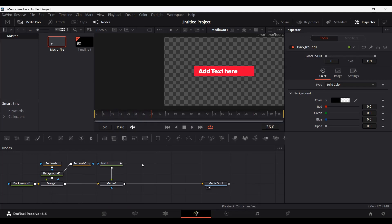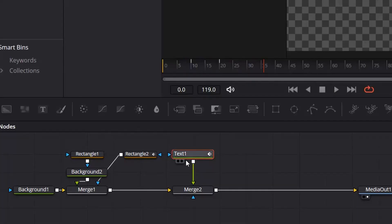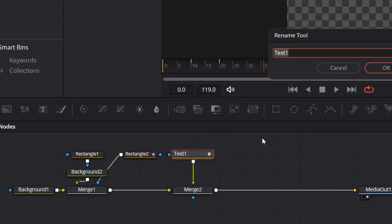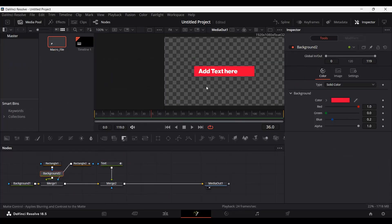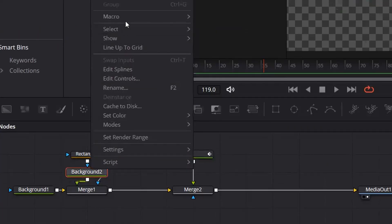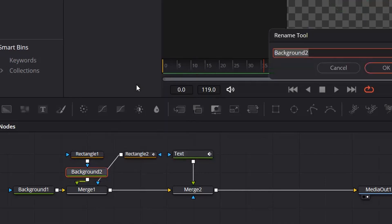The first best practice is to rename your nodes. You can change the name of the text node — this will help us when we create the macro file so that we can easily adjust our text later on. So let's just call this 'text' to keep it simple. We also need to rename the background node. You can press F2 to rename a node — let's call this 'background color'.